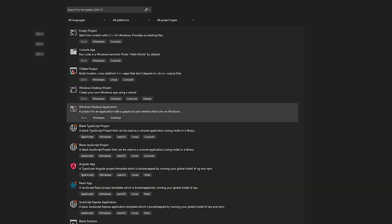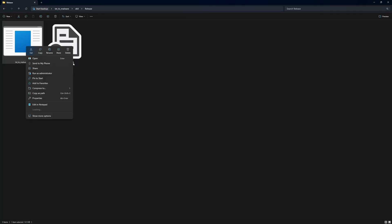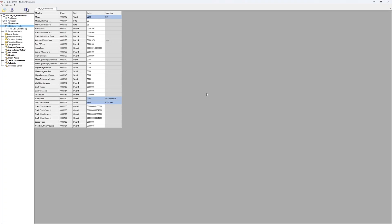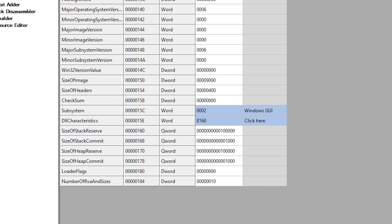You can also save yourself the trouble and create a Windows desktop application instead of console app. Now, if we open this program in CFF Explorer again, we can see the subsystem member is set to Windows GUI. Perfect.